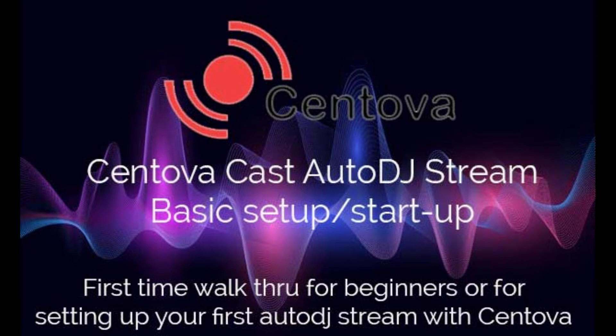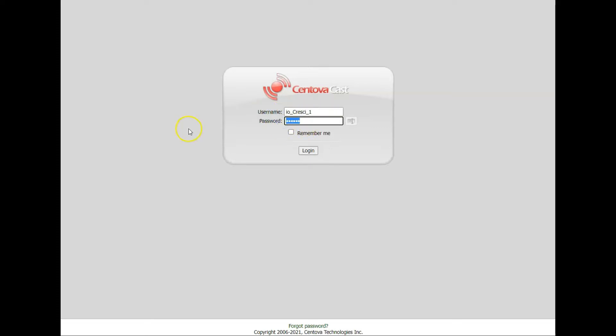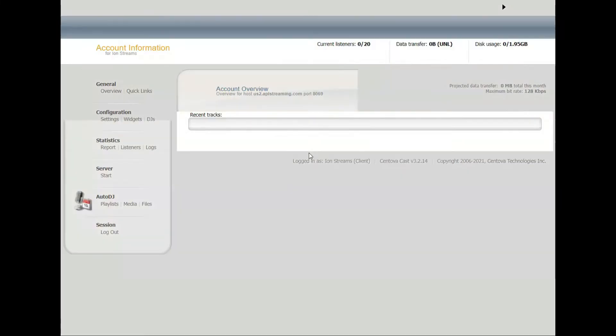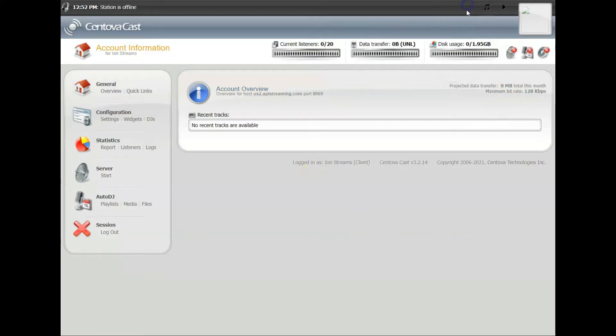So you get yourself signed into your account, you log into the URL, you plug in your username and password of course, and that will get you to the login screen. You plug in your username, plug in your password, and you login. This is your main control panel for CentovaCast.